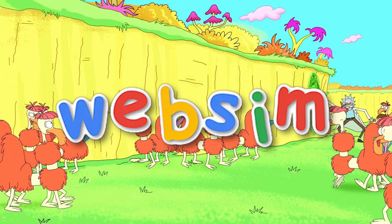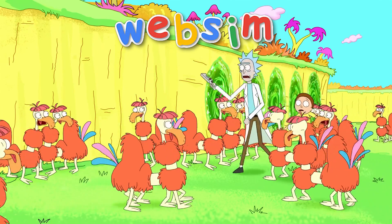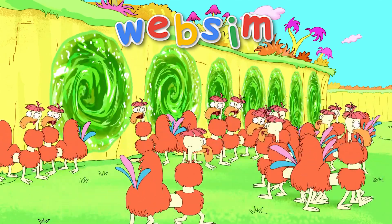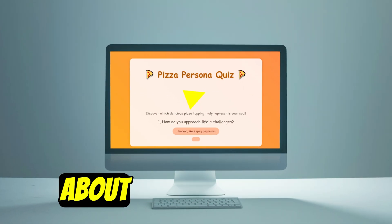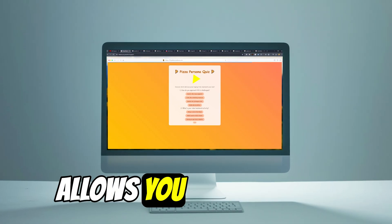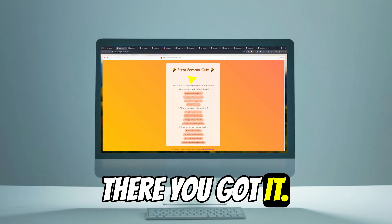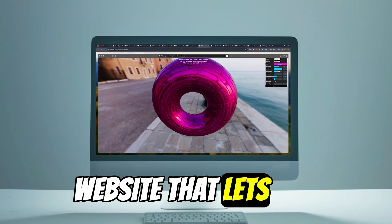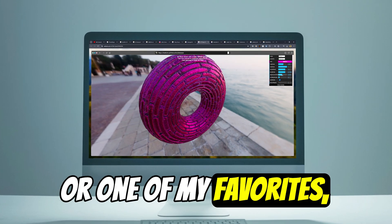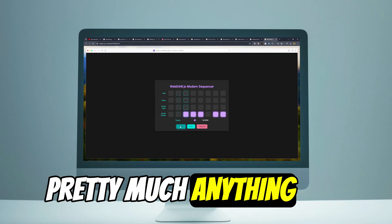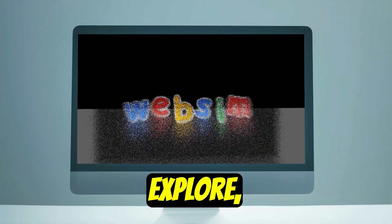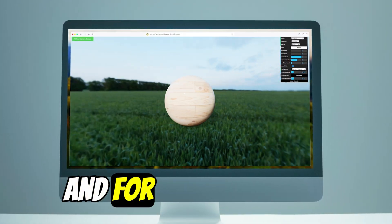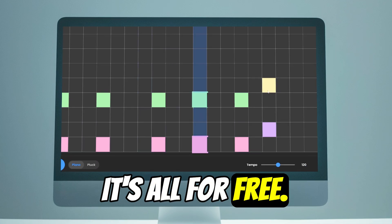WebSim is like being on Rick and Morty and having a portal gun that can take you to any world, except in this case it's any website. If you want a website about pizza people that allows you to pick what kind of pizza you are, bam, there you got it. Or maybe you want a website that lets you visualize 3D models, or one of my favorites, a music sequencer. Pretty much anything and everything you can explore, from the surreal to the somewhat practical, and for the time being it's all for free.